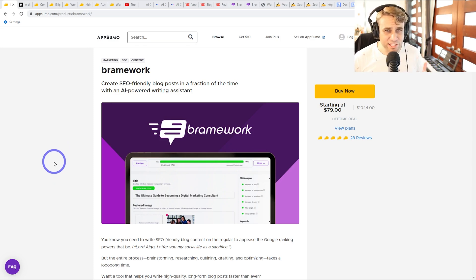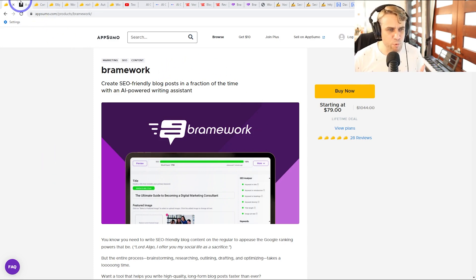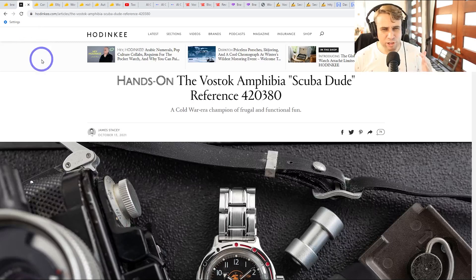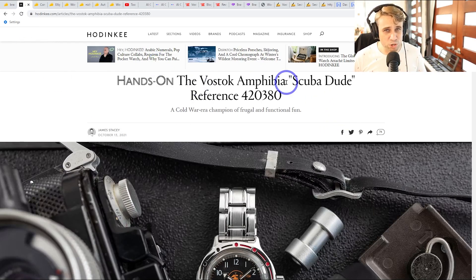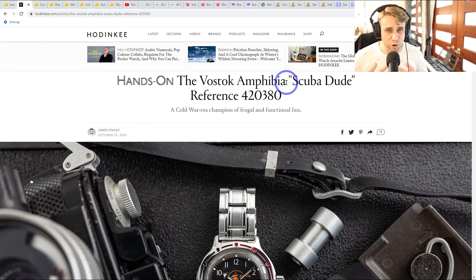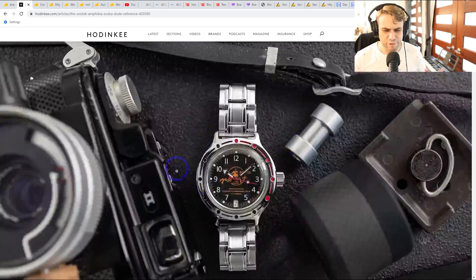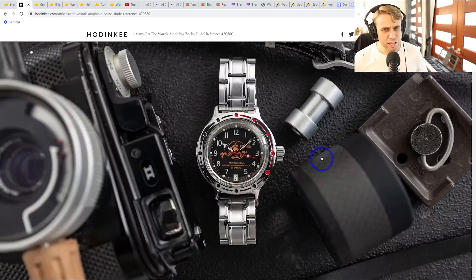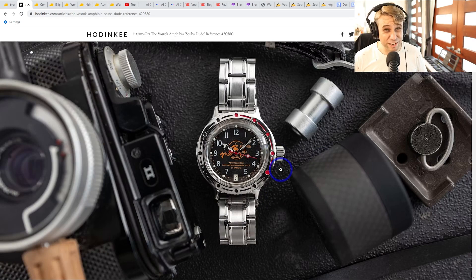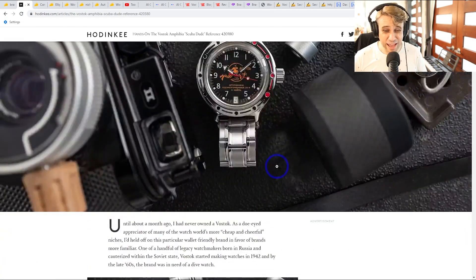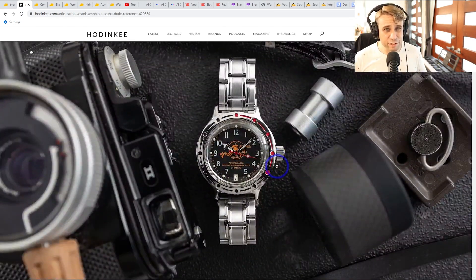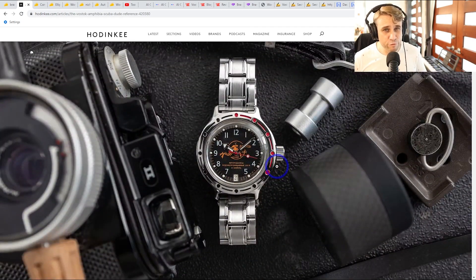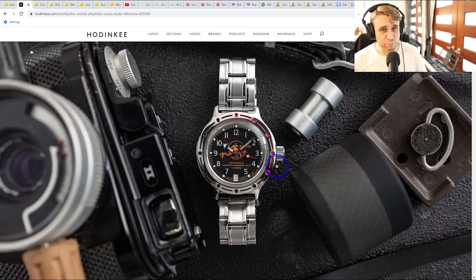Basically what I'm going to do, I'll go through these one by one. I'm going to give it the same topic. So the Vostok Amphibia Divewatch is the watch that I personally own. It has an interesting history. It's affordable. It's probably the best mechanical dive watch under $80.